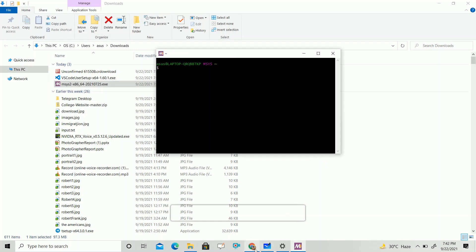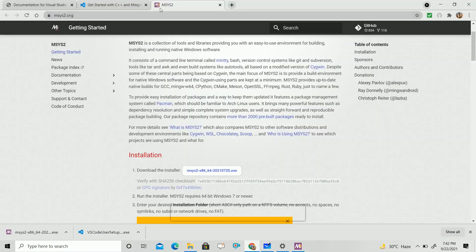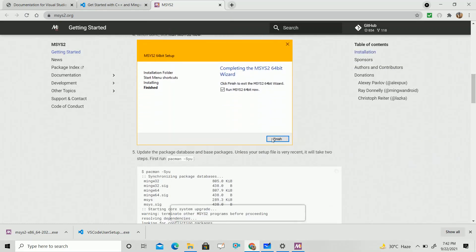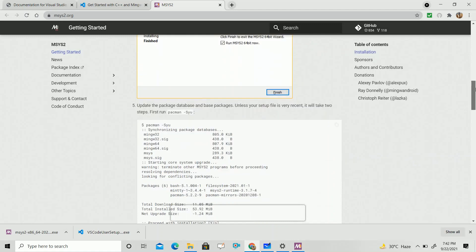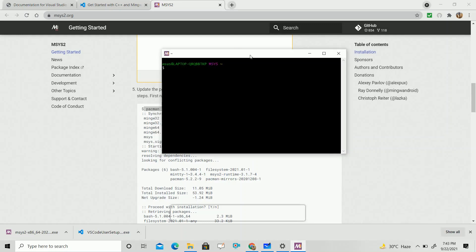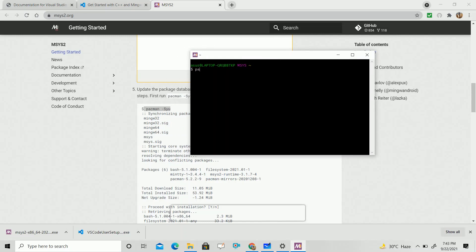Then go back to the browser and the MSYS2 documentation. We have completed the installation step. Now you have to write the command 'pacman -Syu'. Just click Enter. After that, some files will start downloading — mingw, W32 bit, mingw W64 — all the files will be downloaded.